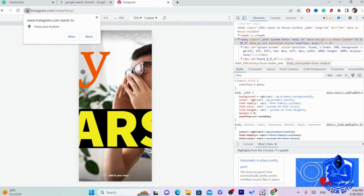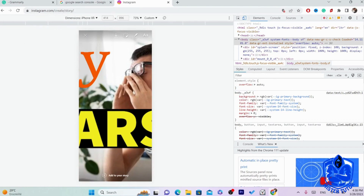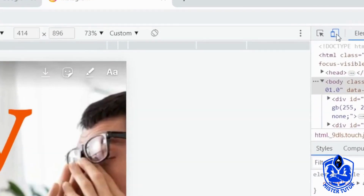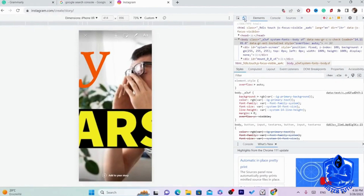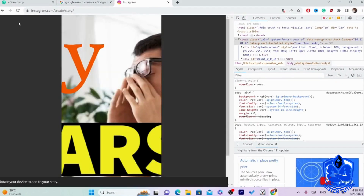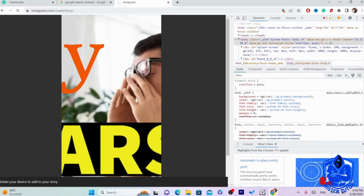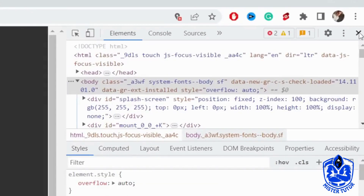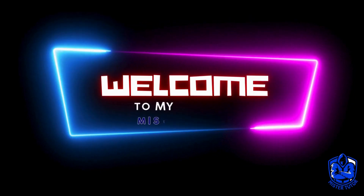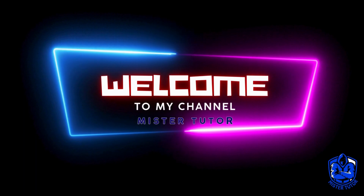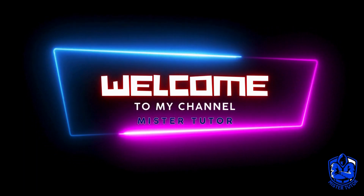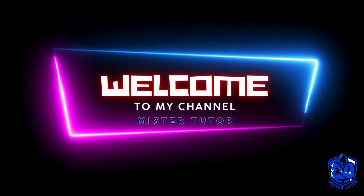After you post the picture, you want to toggle this off — after it's not blue, then you can reload. Close the inspect panel and that's it.